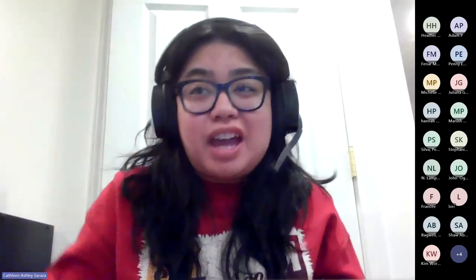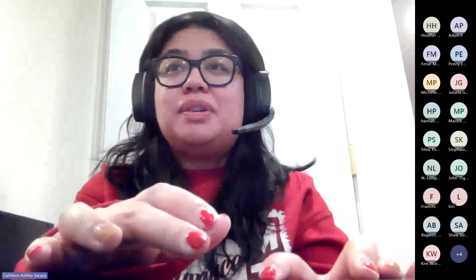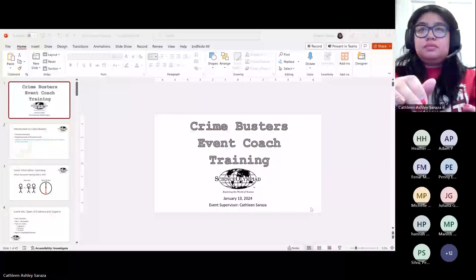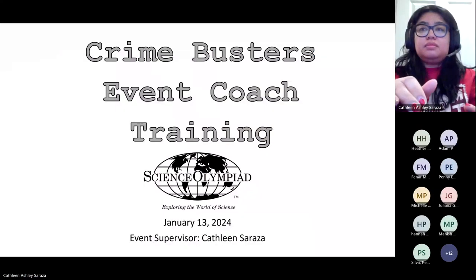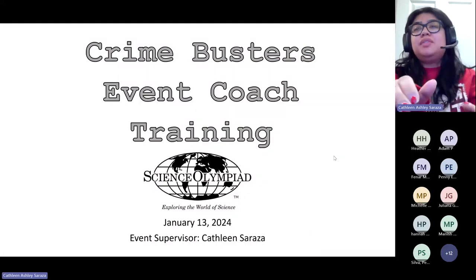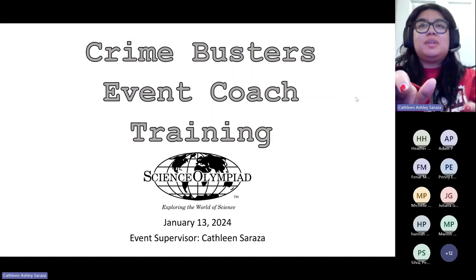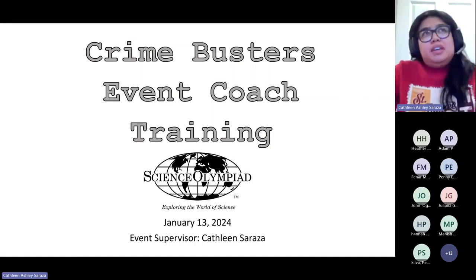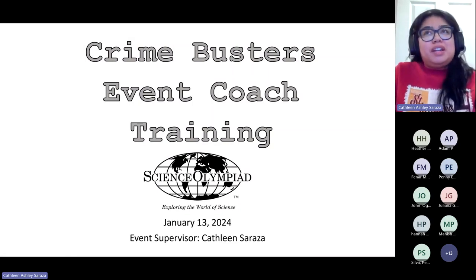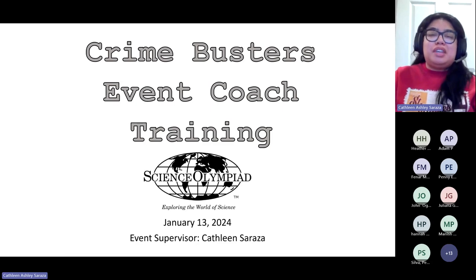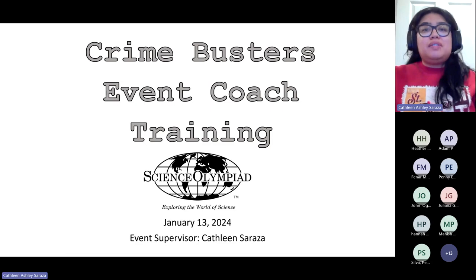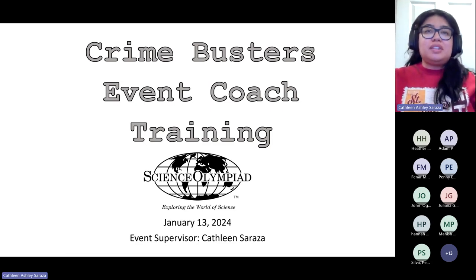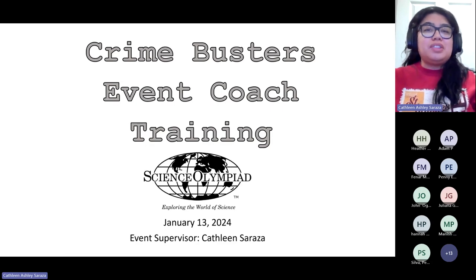Hello everyone. My name is Kat or Kathleen Serraza — you can call me either — and I am the event coordinator for Crime Busters. Welcome to the event coach training. The format of this training session will have intervals where I ask for questions, and John will be monitoring both the chat and the raise hand function. So if you have a question at any time, please don't hesitate to use either of those functions.